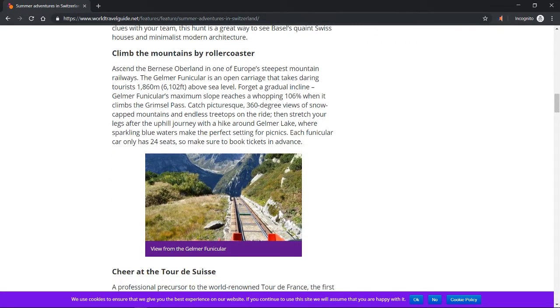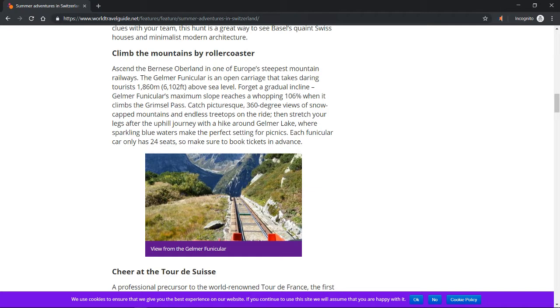Climb the mountains by roller coaster. Ascend the Bernese Oberland in one of Europe's steepest mountain railways. The Gelmerbahn funicular is an open carriage that takes daring tourists 1,860 meters (6,102 feet) above sea level.